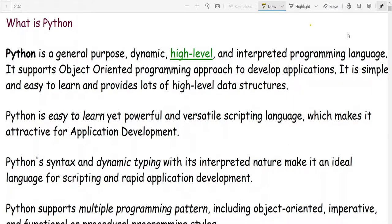Python is a general purpose, dynamic, high level and interpreted programming language. It supports object-oriented programming approach to develop applications and it is easy to learn and provides lots of high level data structures.